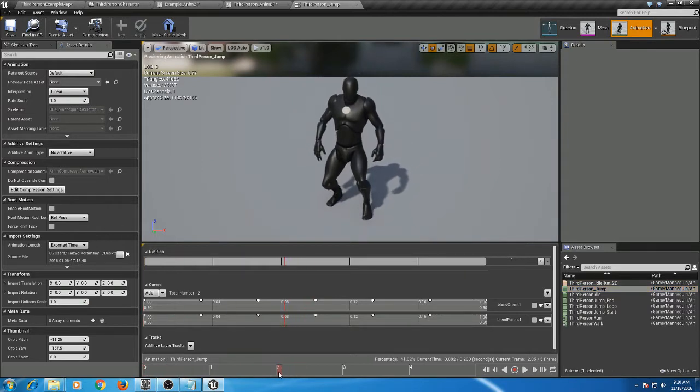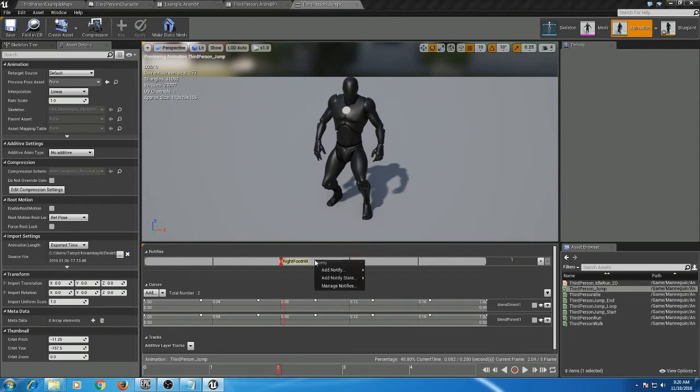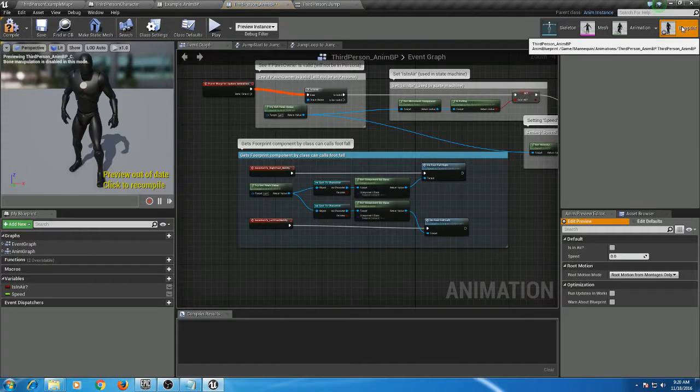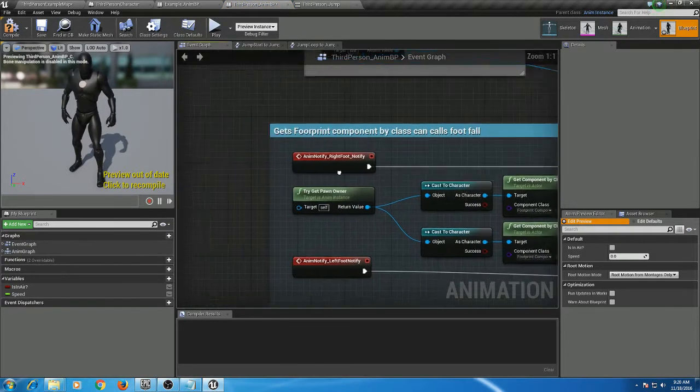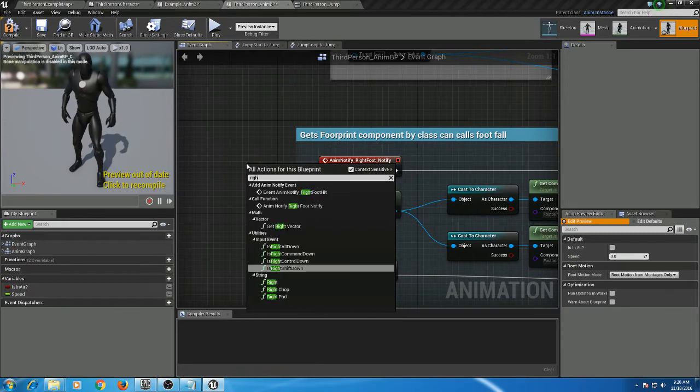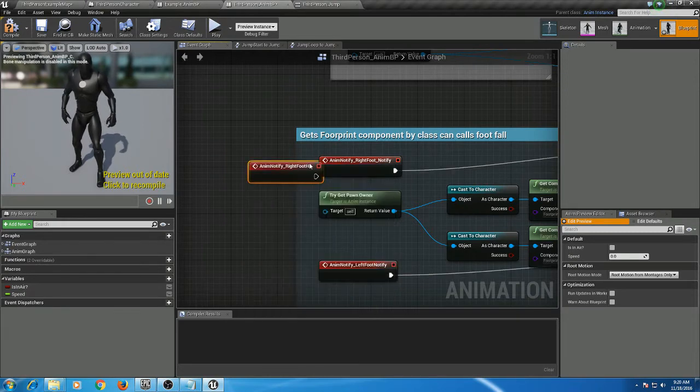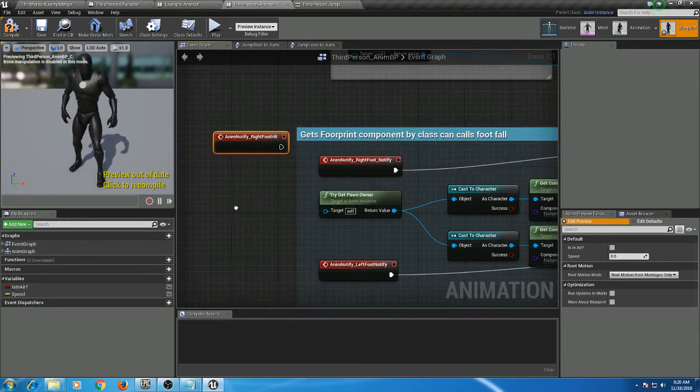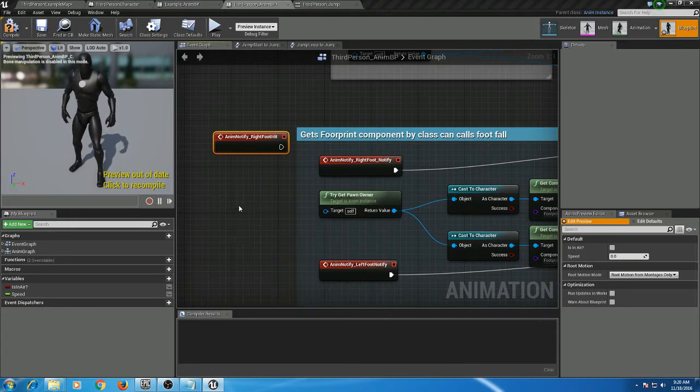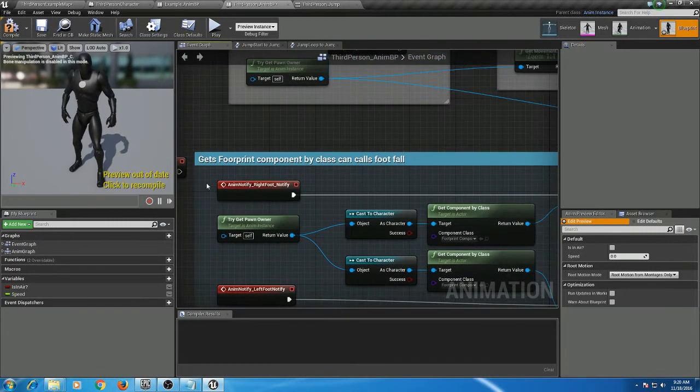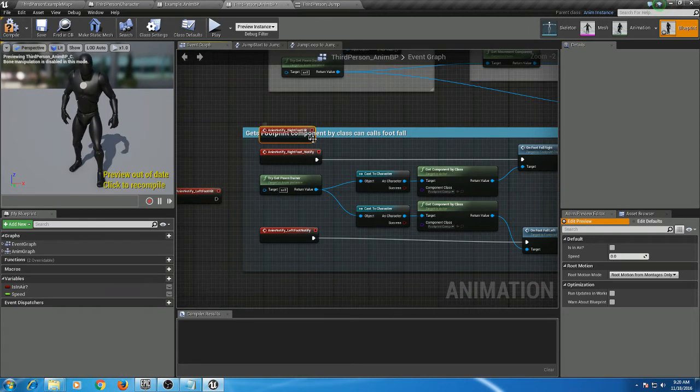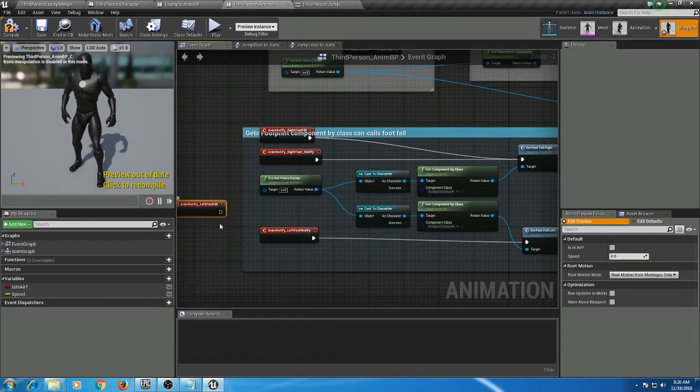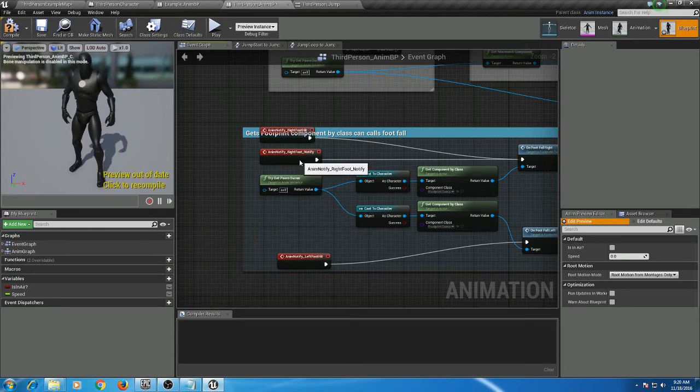Okay, save that. Head back over to your blueprint, then we're going to right-click on the graph, type in right foot hit, left foot hit, and we're going to replace these event notifies. We can delete the old ones, compile and save.